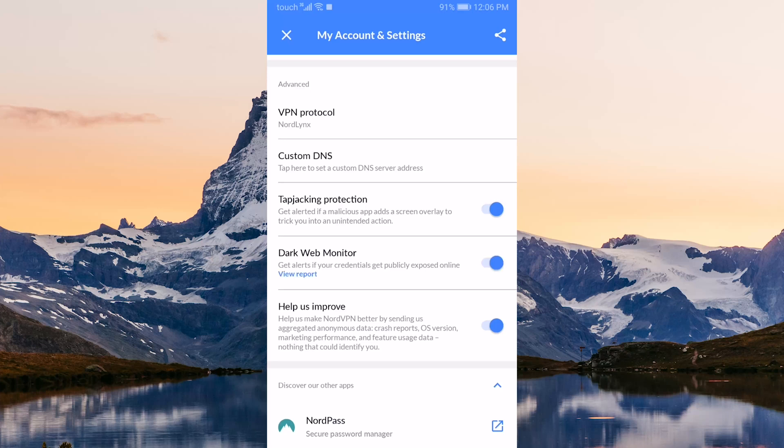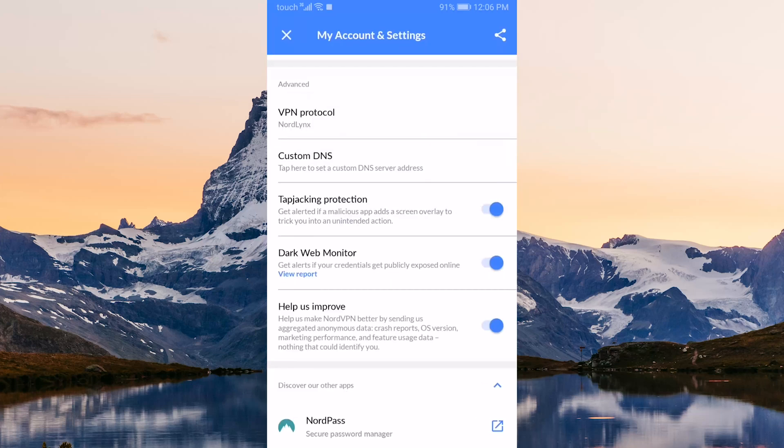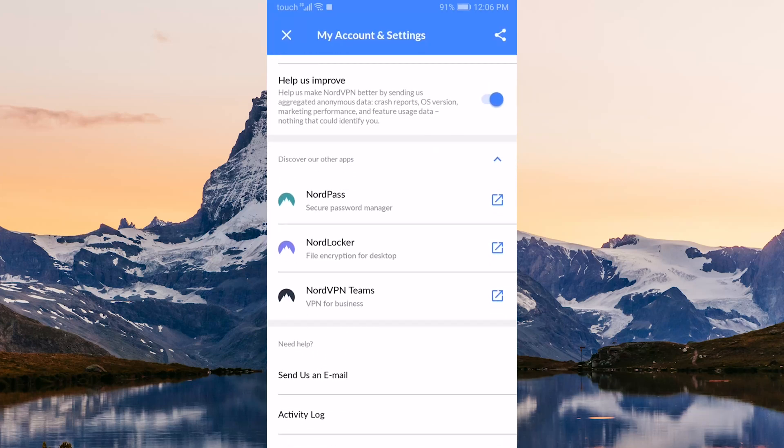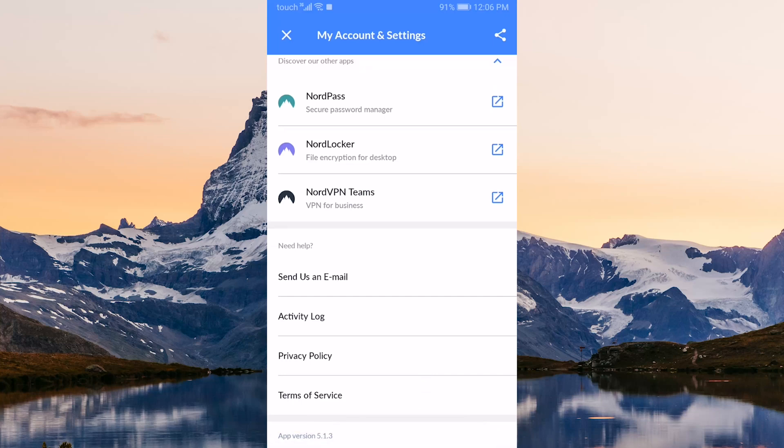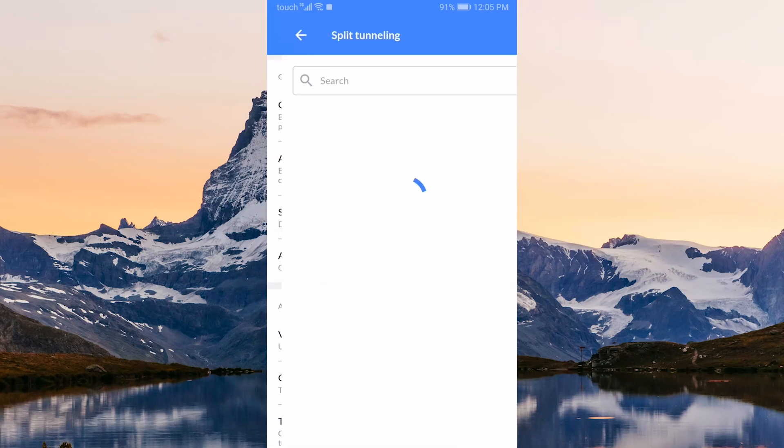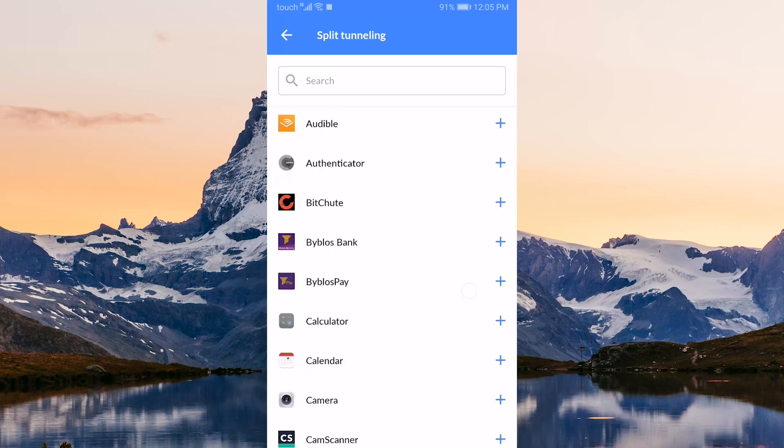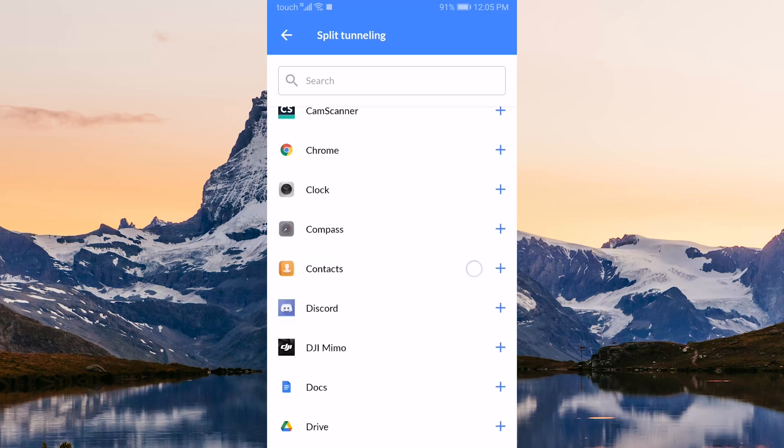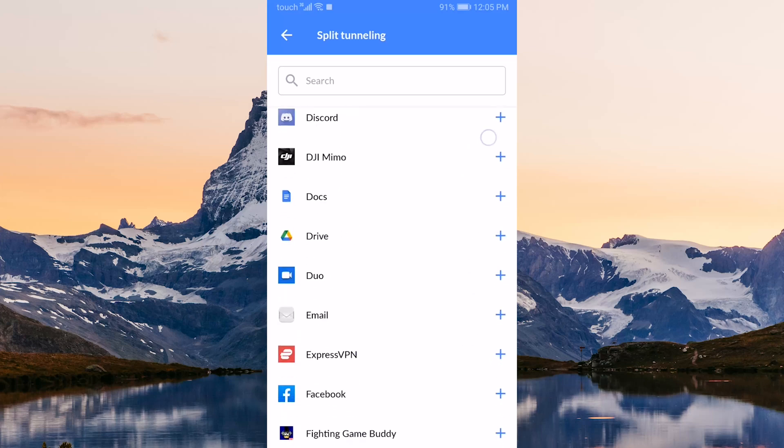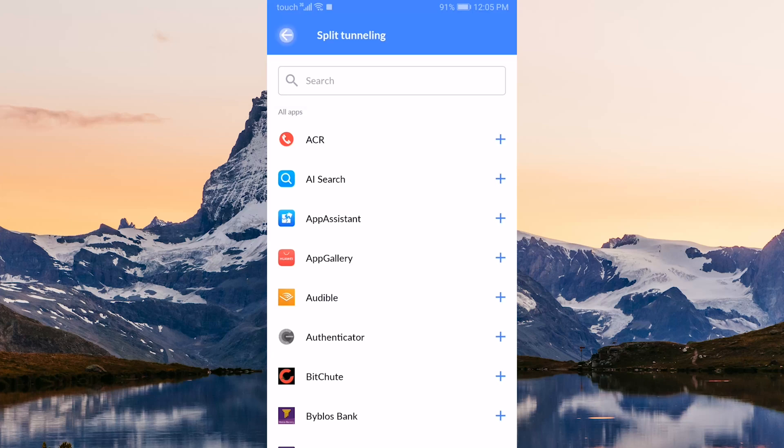That sums up Nord VPN on Android. It's generally the same as the desktop version minus the kill switch on some devices, and the split tunneling feature will only allow you to exclude apps out of the VPN connection.